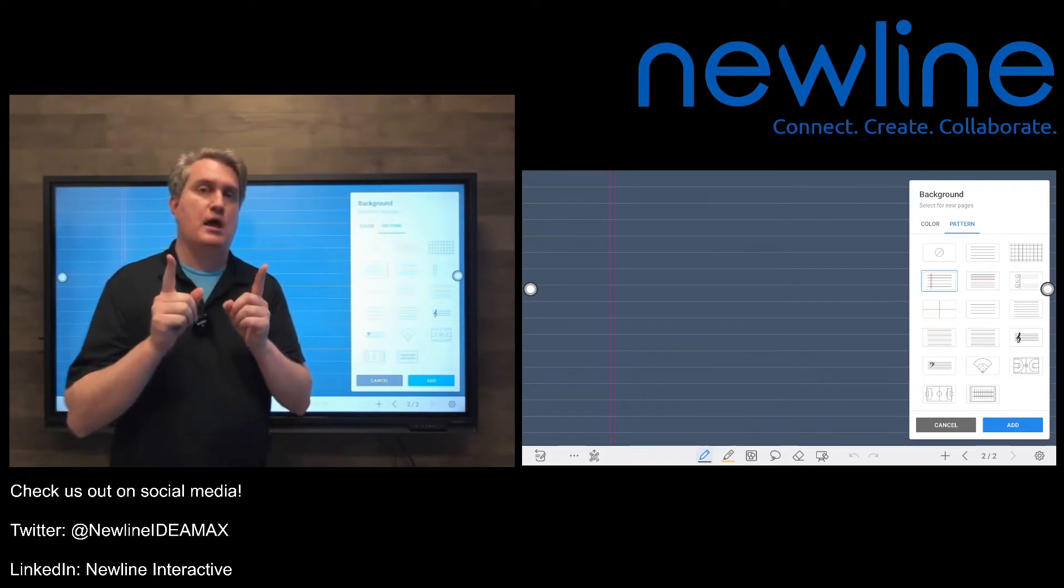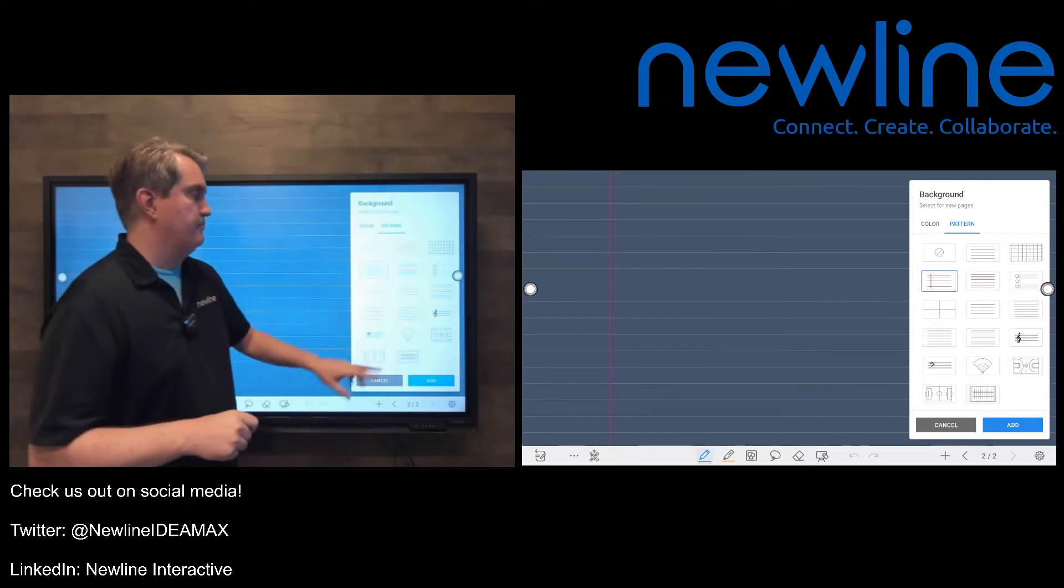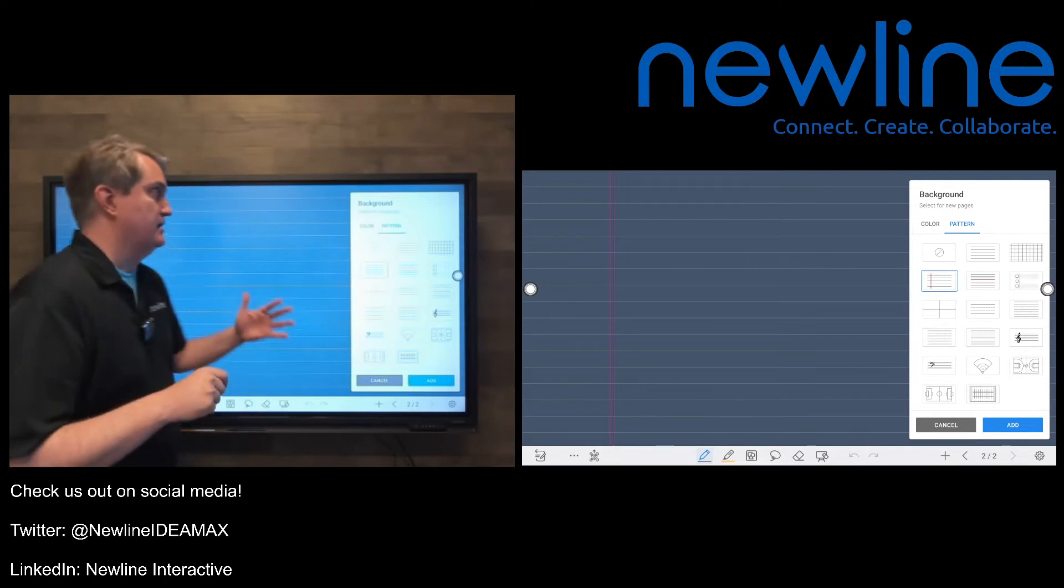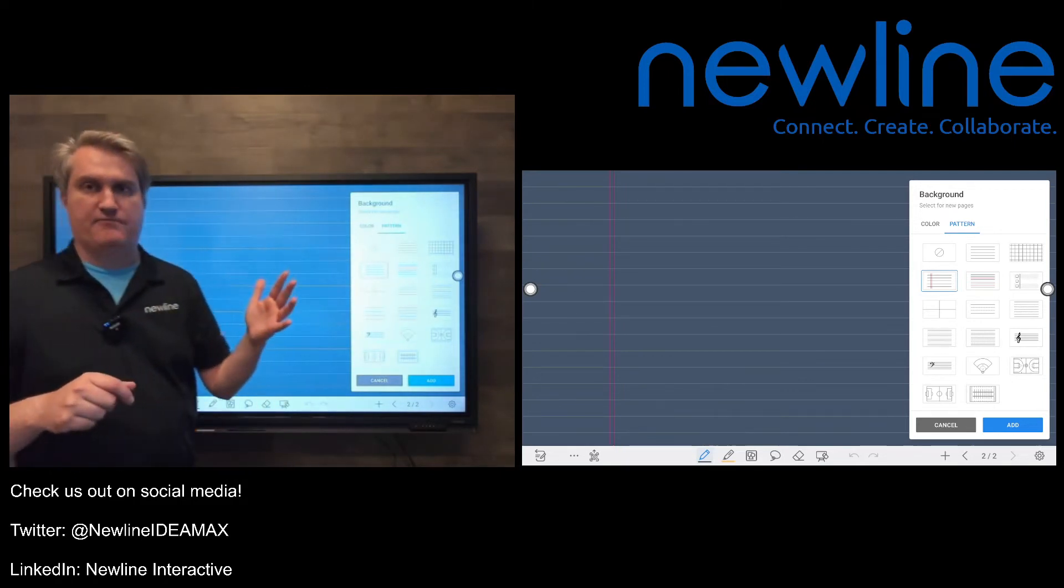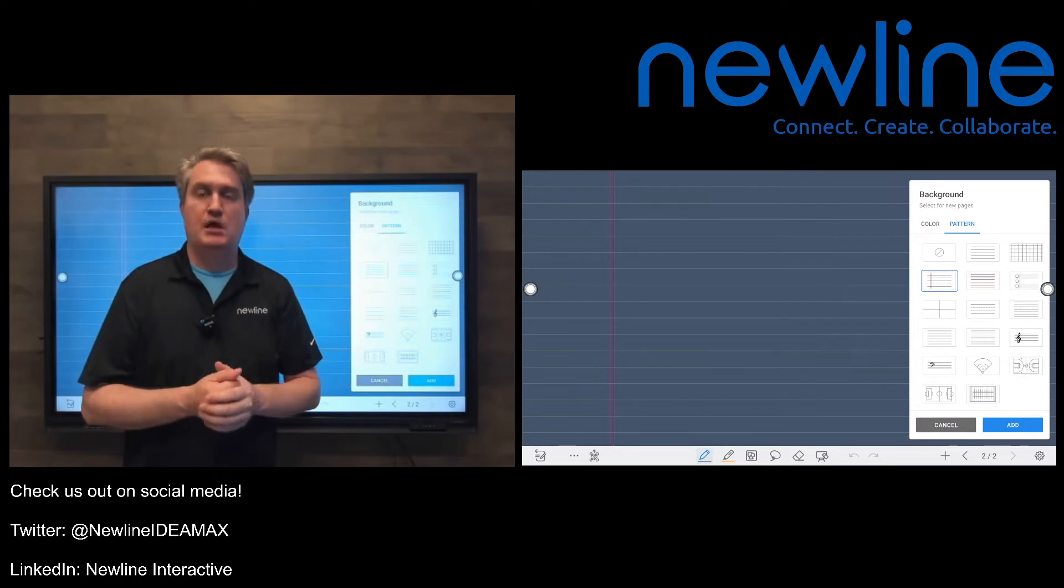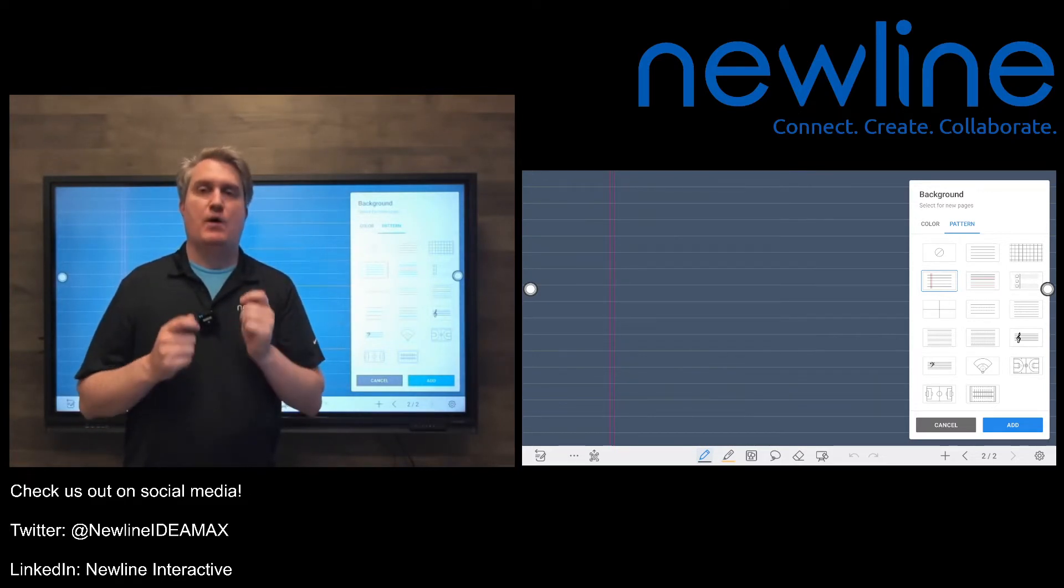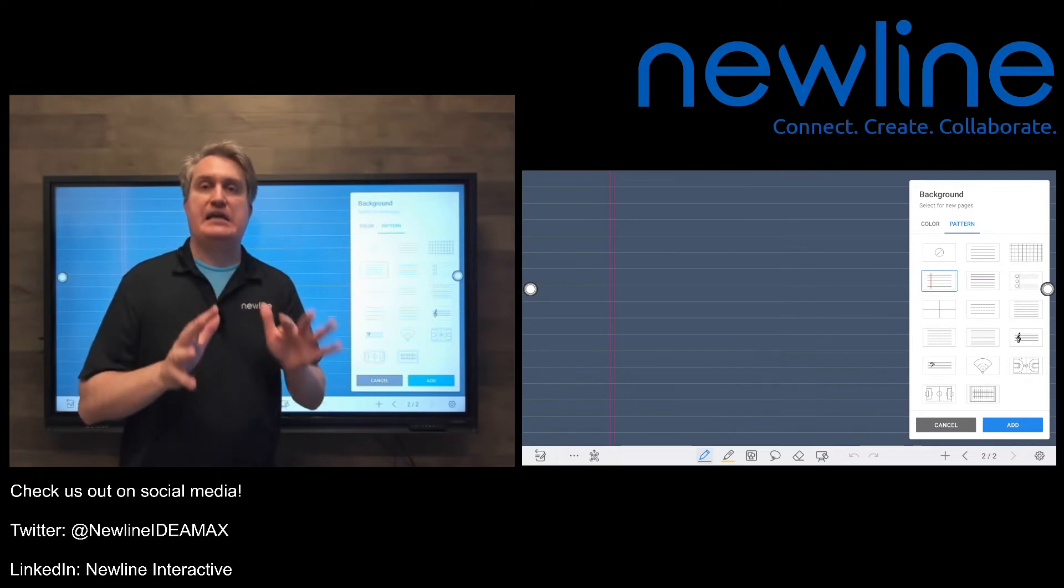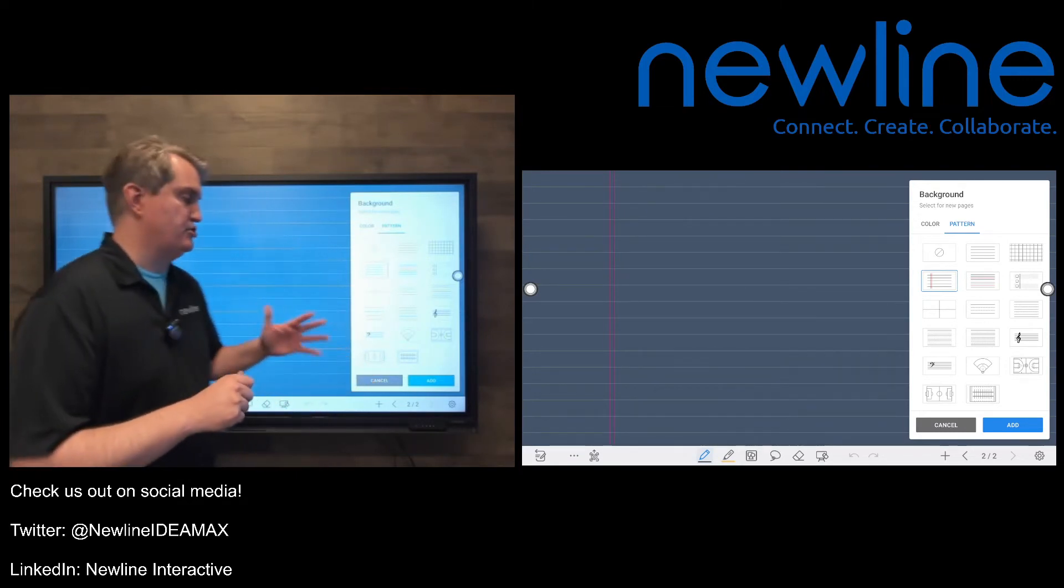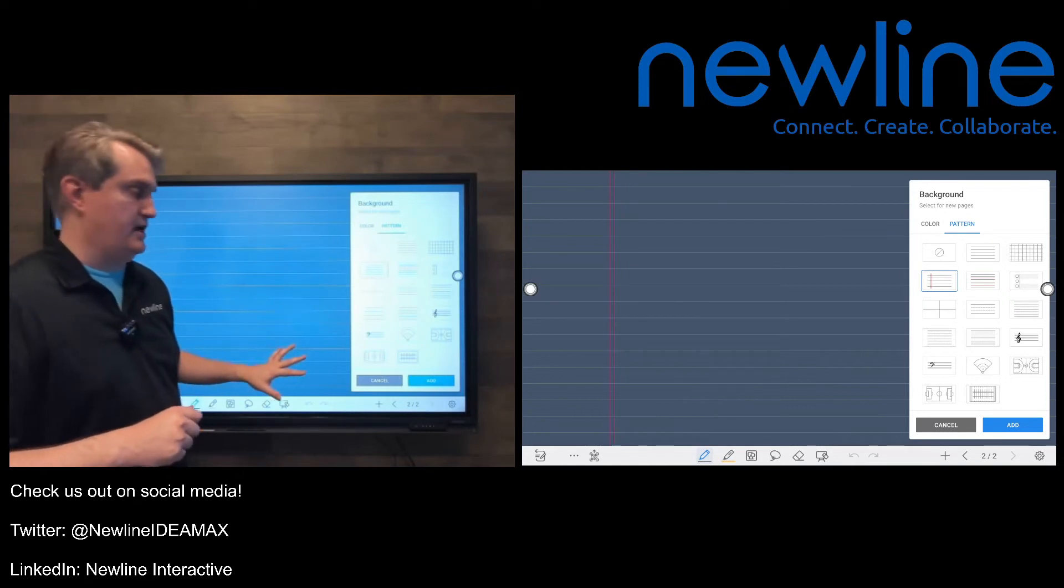Now, before I show you that, one thing to note is that because these are 4K panels—these are big 4K screens, very high resolution—to have the best results, you actually want to make sure that you use at least 4K pictures. That will give you the best chance of having that fill the screen and look nice.